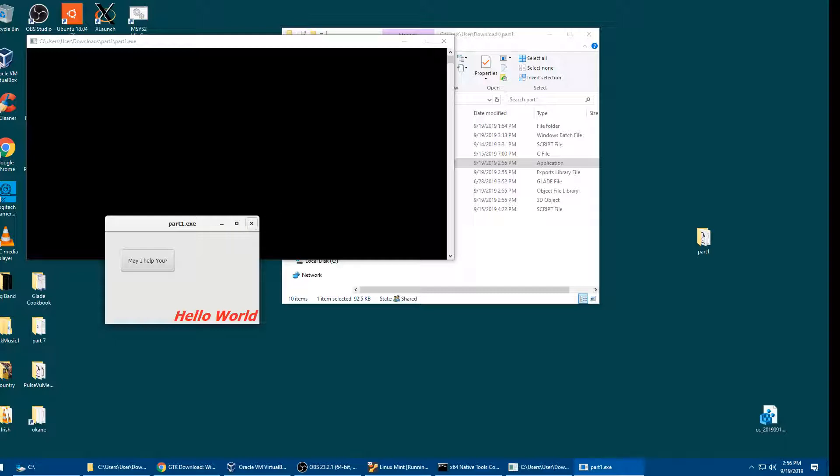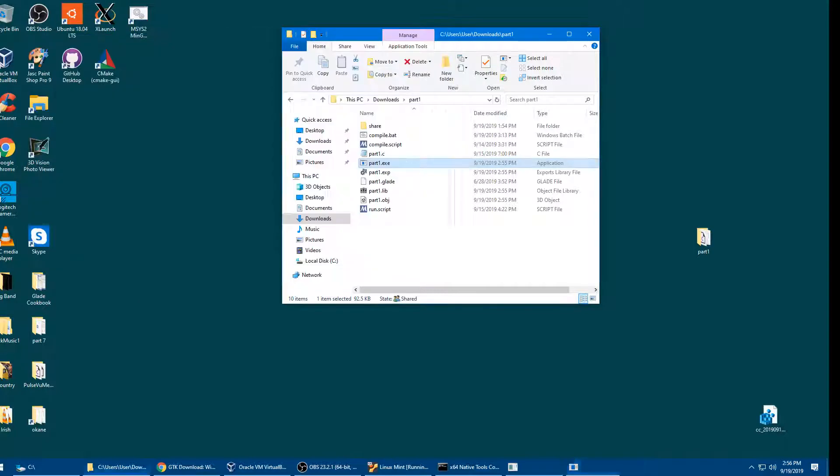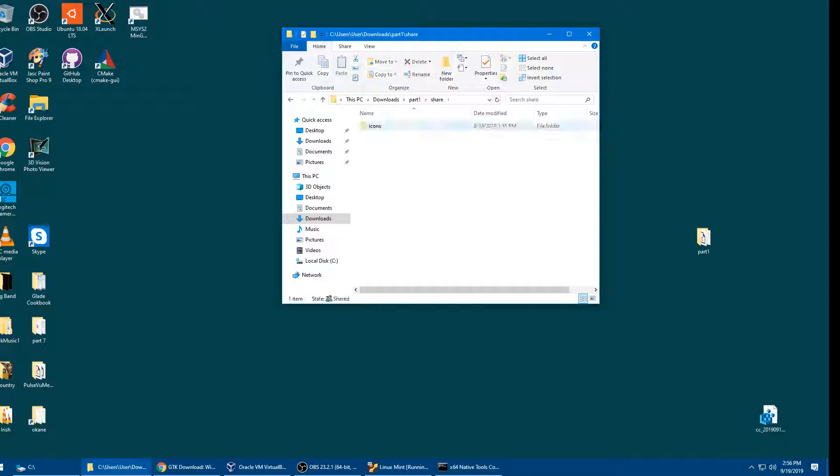You notice these guys up here. There's nothing unusual about them, except that if you've done exactly what I said up to this point, you'll just see boxes with question marks because these aren't there. Where did they come from? They're in share. Where did share come from? Share has got icons, and it's got two groups of icons.